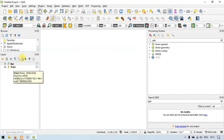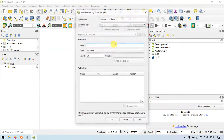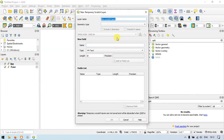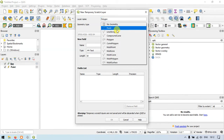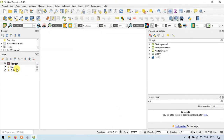The line layer has been created. Similarly, go to Layer, create a new temporary scratch layer, and enter the layer name as Polygon. Choose the geometry type as Polygon. The projection is WGS84. Click OK.